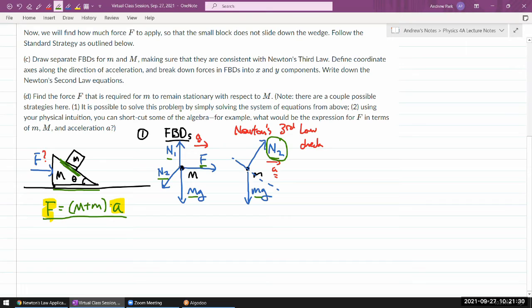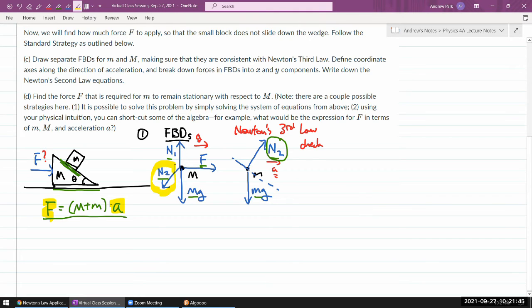That's step number one — always the step that should take the most care. Forgetting the Newton's third law pair is a common mistake. Step number two is defining the coordinate axis, and this is actually a tricky part of this question because it comes down to your direction of acceleration.